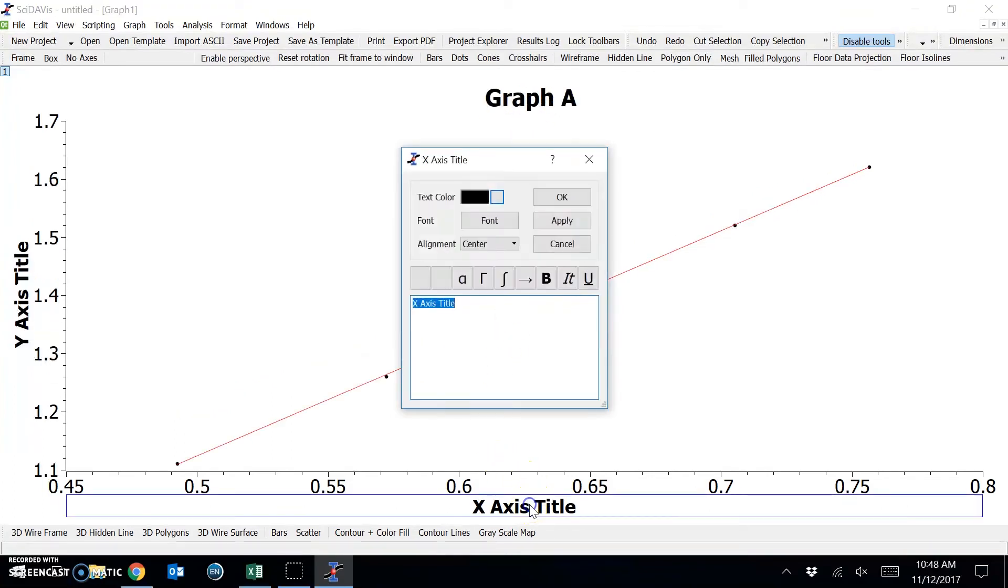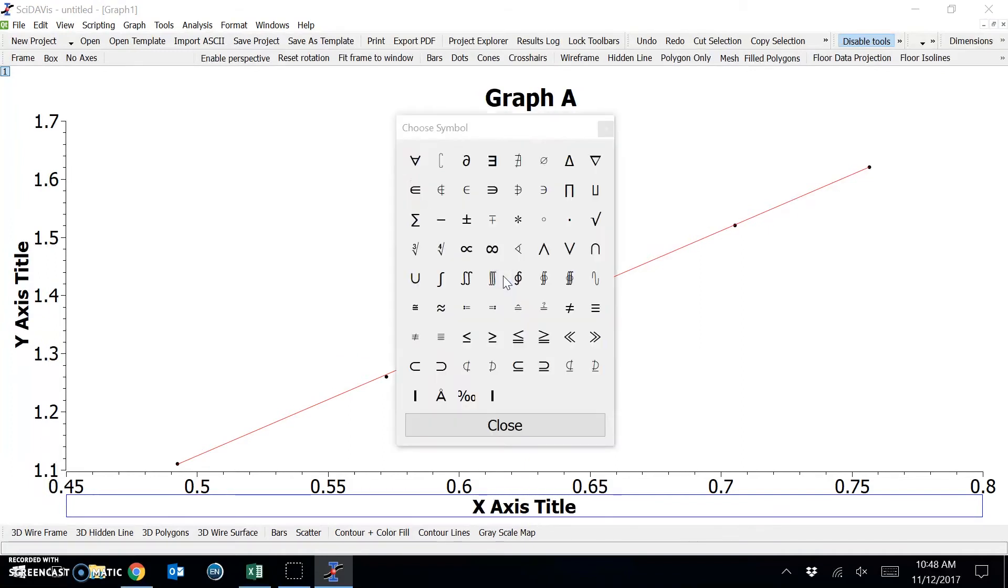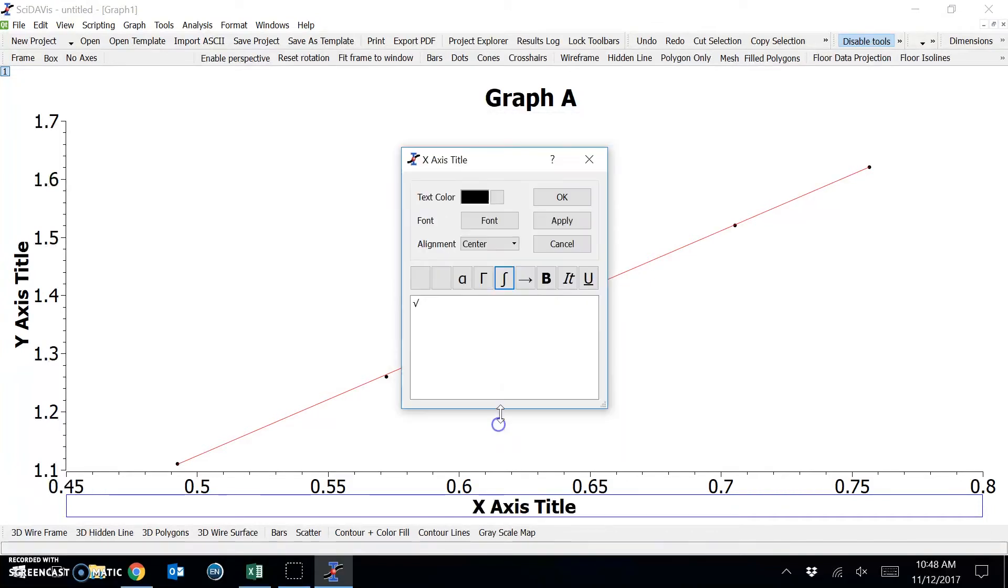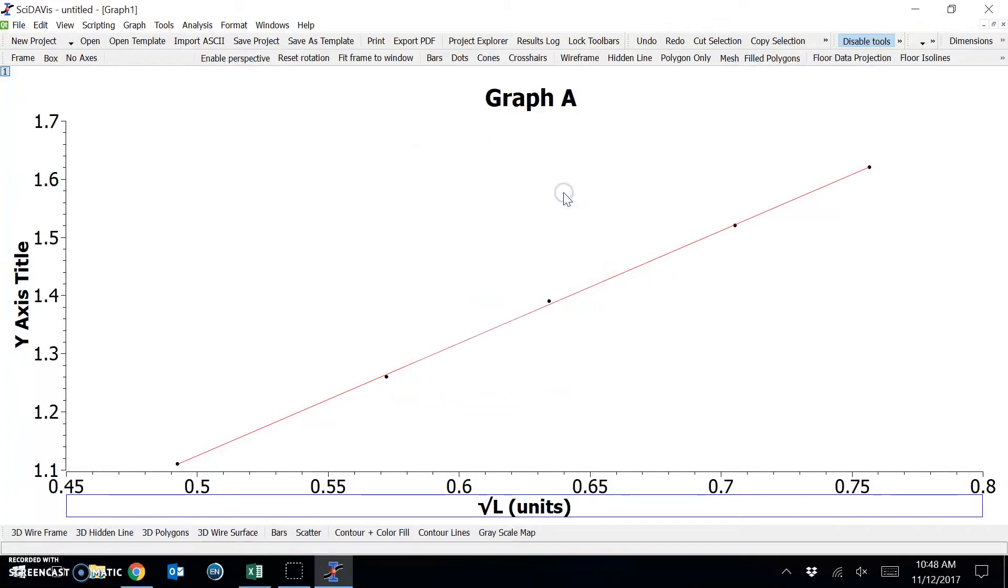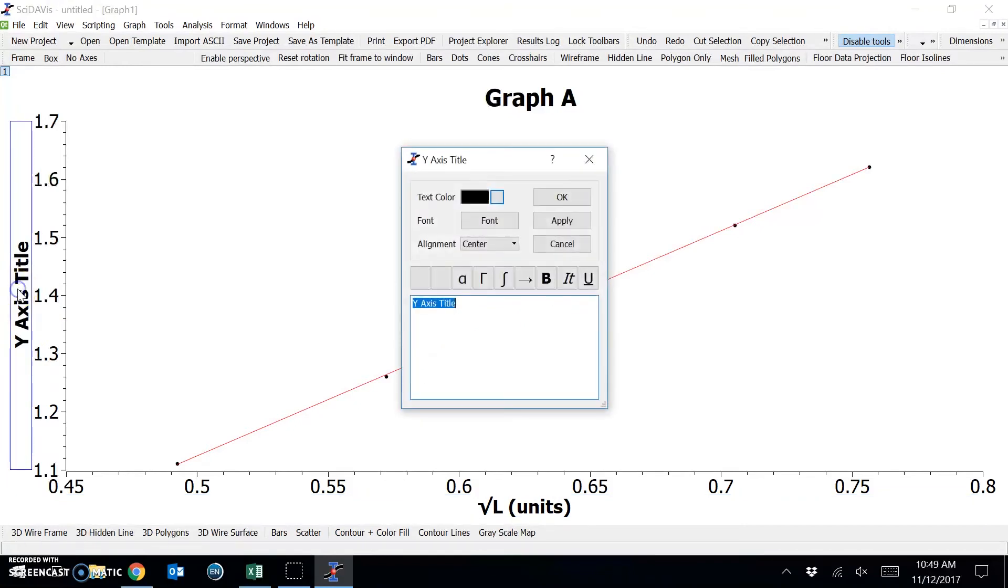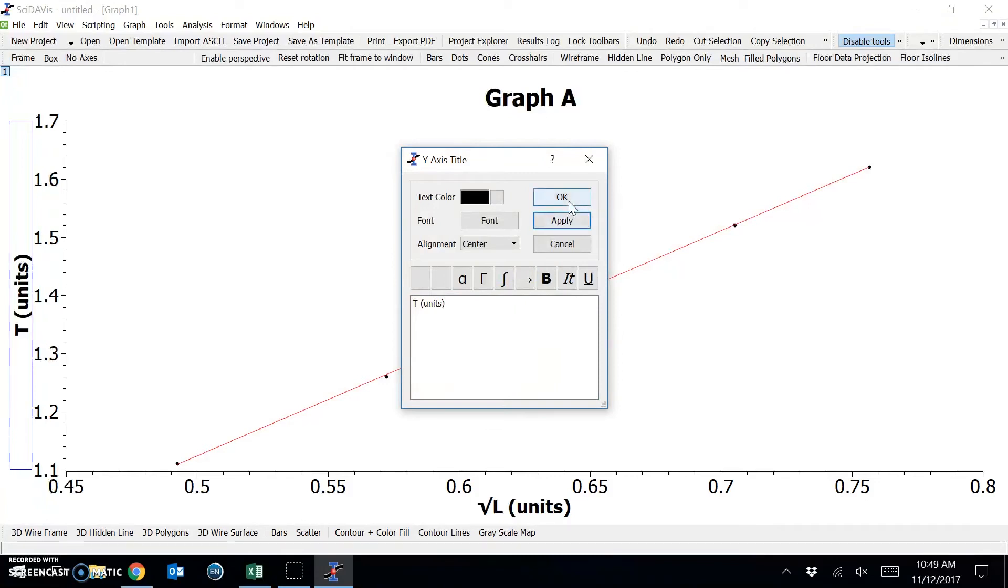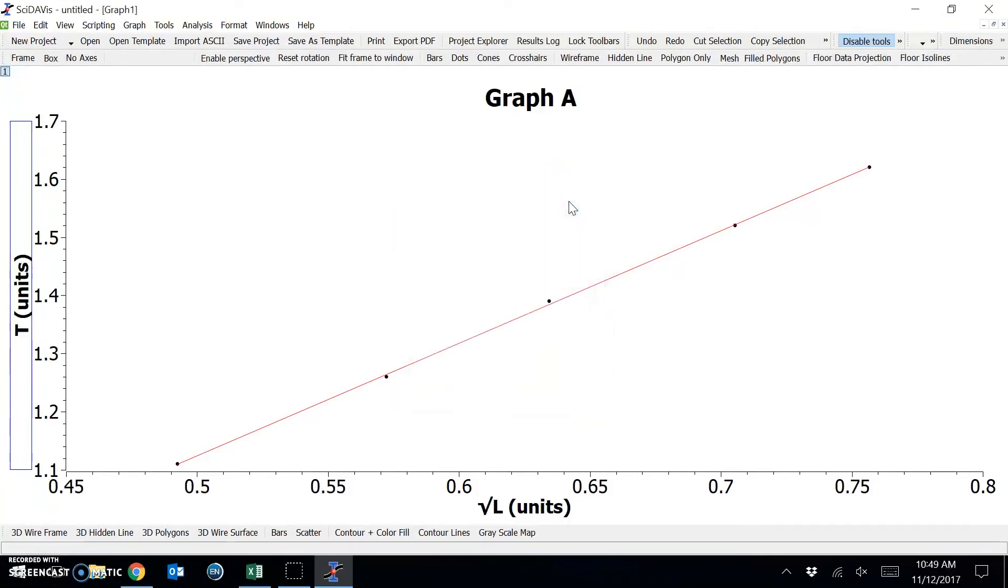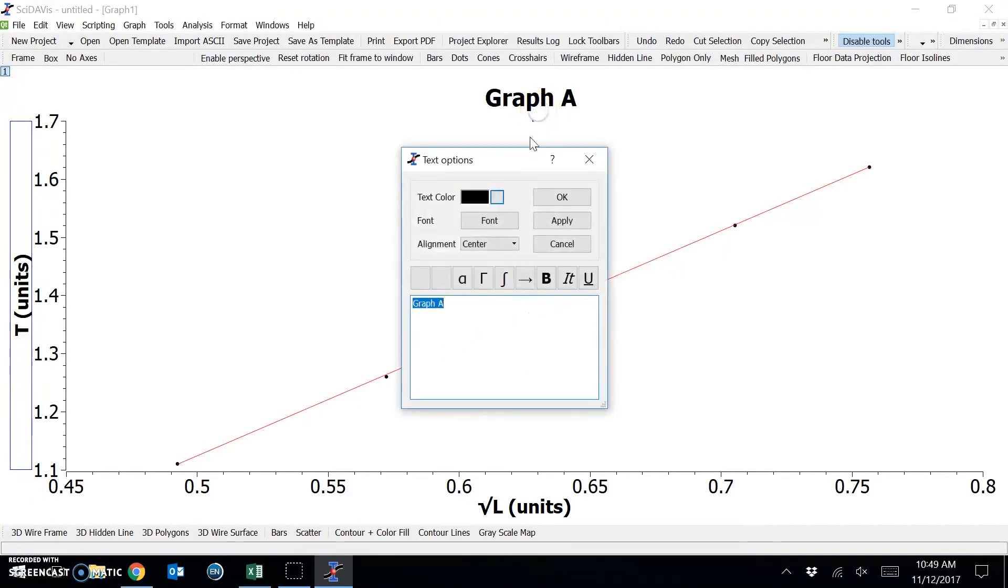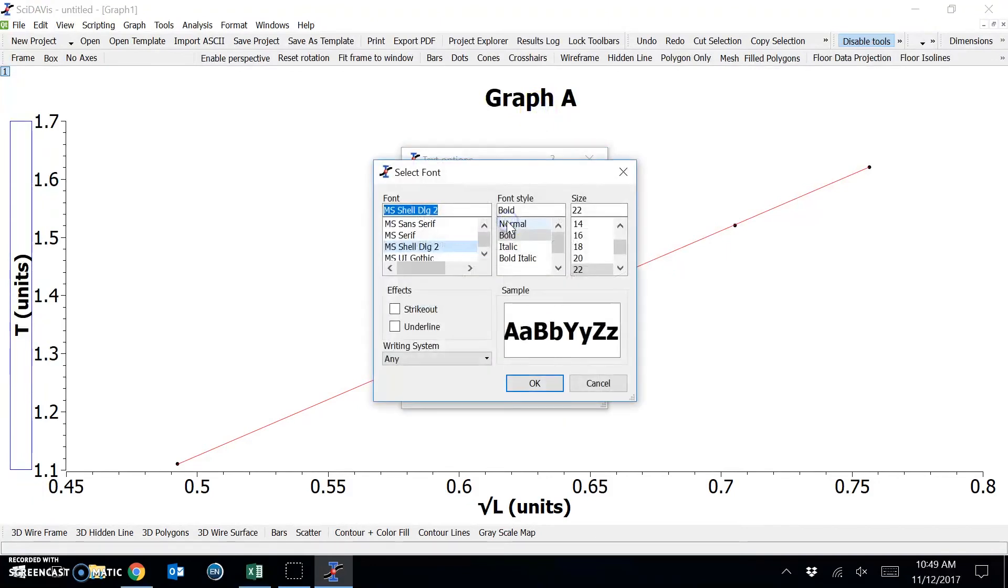The X axis, I'm going to call the square root of L. We can include mathematical symbols under this tab. Choose square root. Close. Square root of L. And remember to give your axis units. And we can do the same for the Y axis. Call it T with units. Apply. Okay. If we would like to change the font under any of these tabs, we can choose font, but I'm happy with how this is.